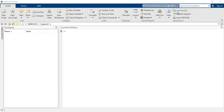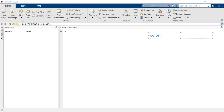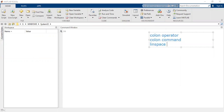We are going to conduct another video tutorial on MATLAB basics. In the last video tutorial, I explained about vector generation and the various methods. We learned about the colon operator, the colon command, and the linspace command. All three methods were basically used to generate vectors.